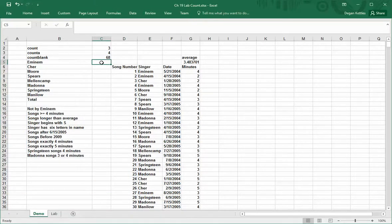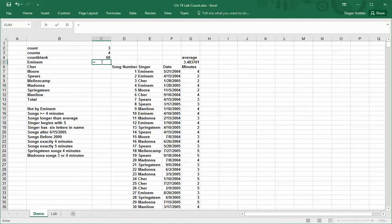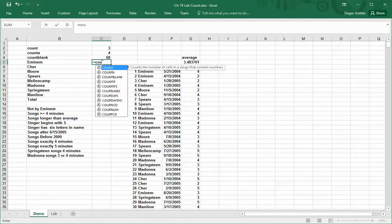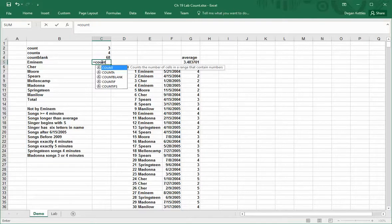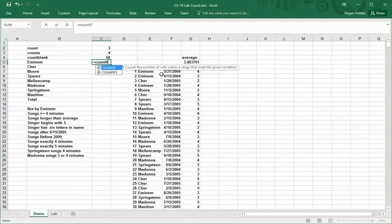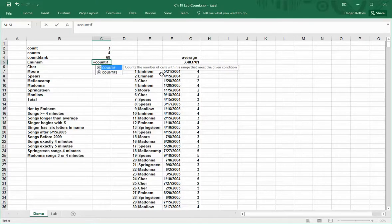Now we're going to move on to the next item, which is to count the number of occurrences of a particular word. If I type equals count if, this one says counts the number of cells within a range that meet the given condition.